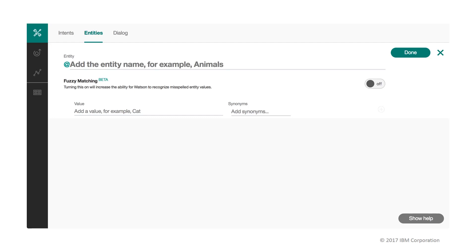Unlike intents, where Watson will figure out on its own the user's ultimate goal and match it to an intent based on the examples that we trained it on, for entities Watson will only detect the exact values and synonyms that we specified.